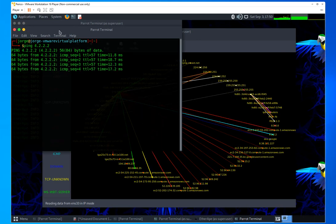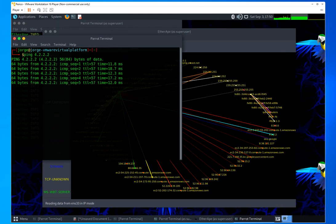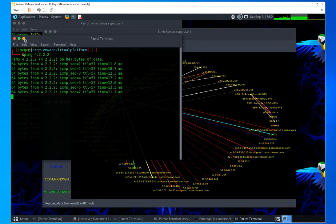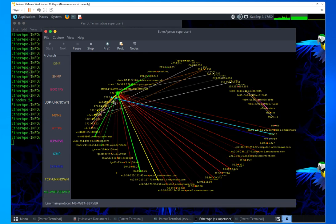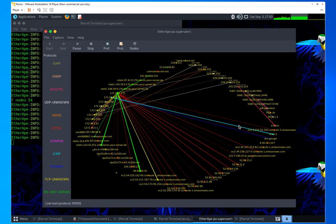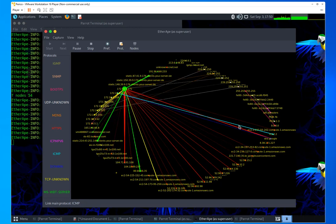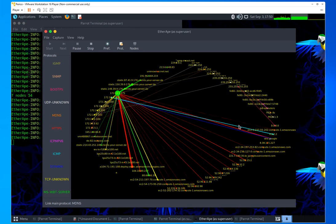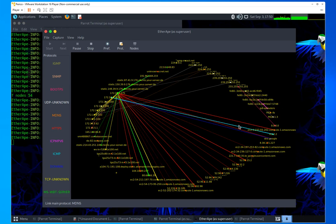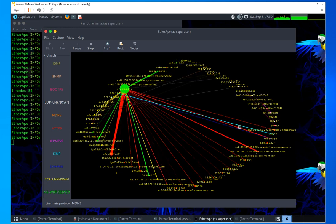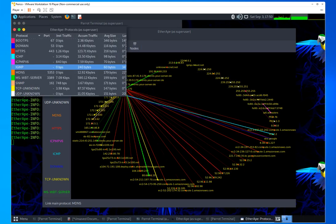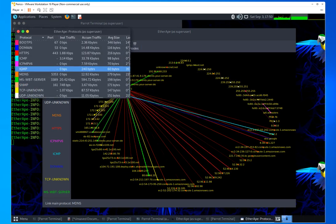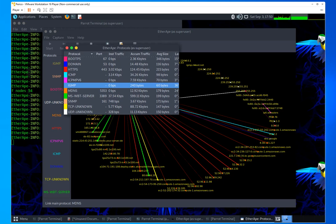And I'm going to ping 4.2.2.2. So as you could see, I'm pinging 4.2.2.2, which is using ICMP. And that protocol is color coded. So it's going to be easier for me as a network engineer or administrator to spot the different protocols that are happening in the communication. And you could see that option right here from the protocol section.